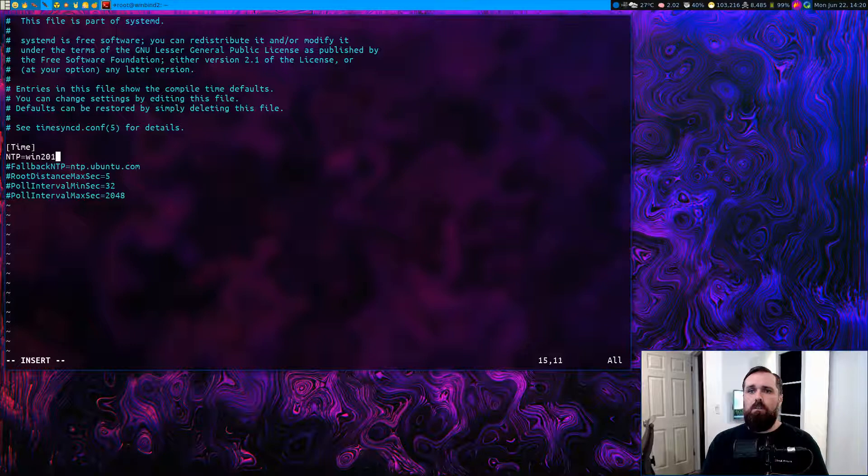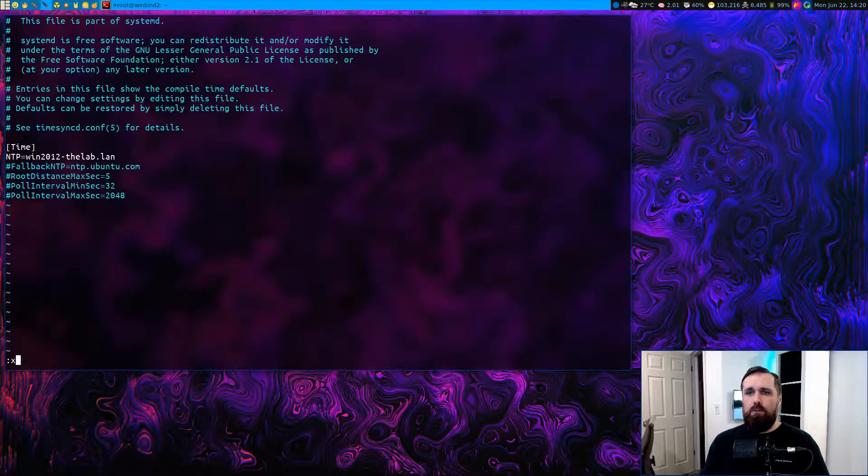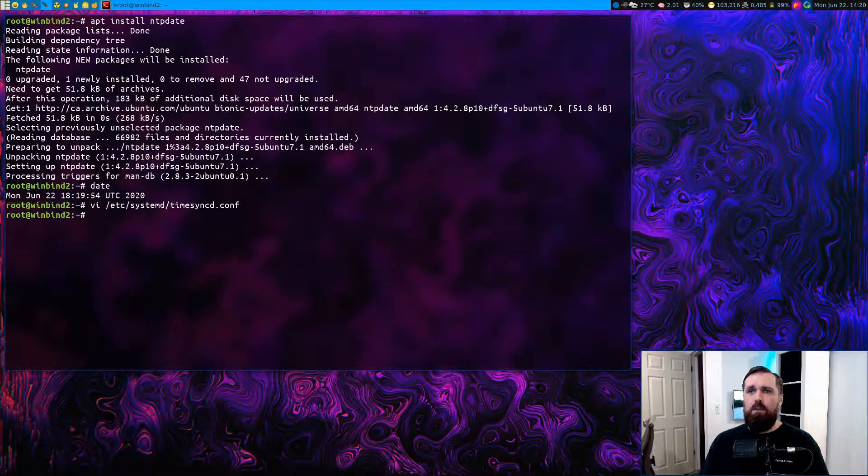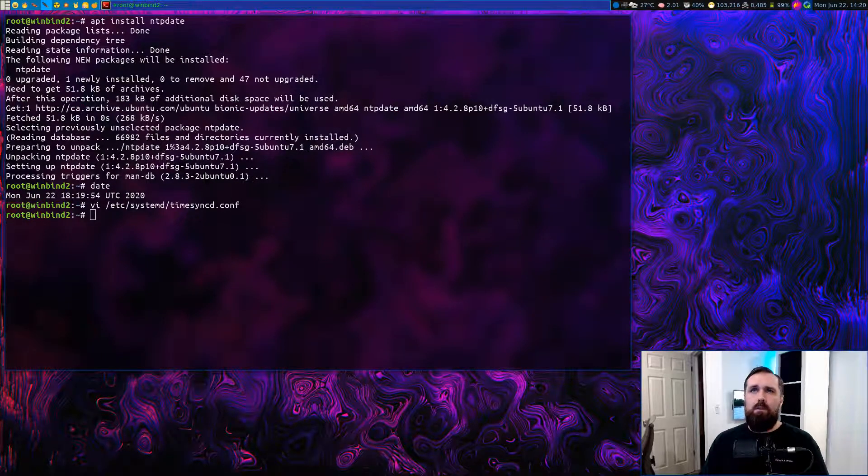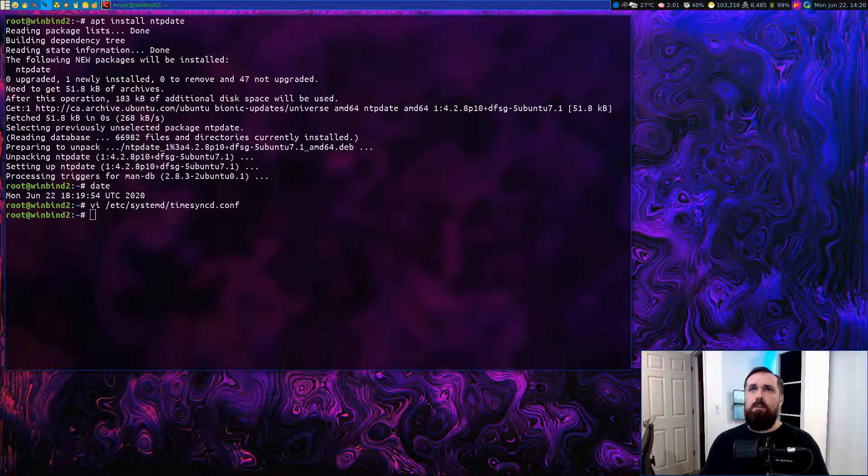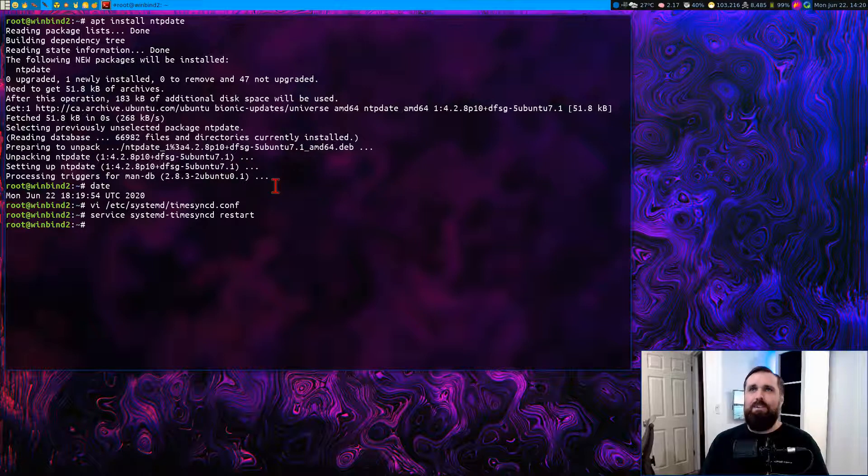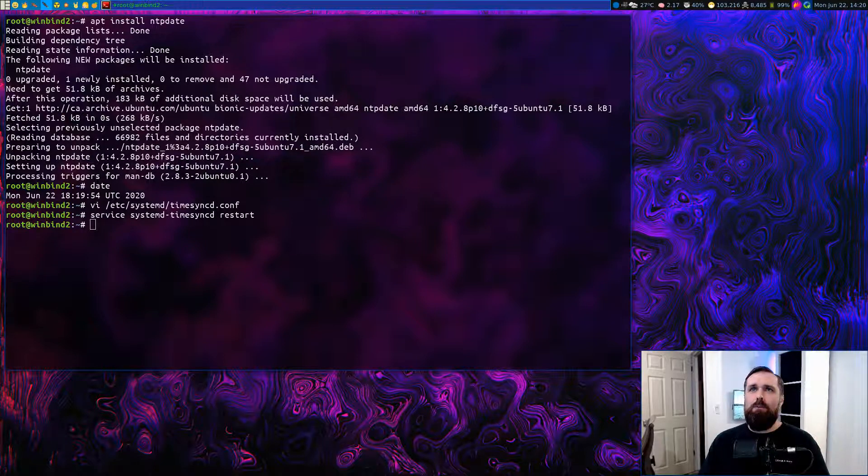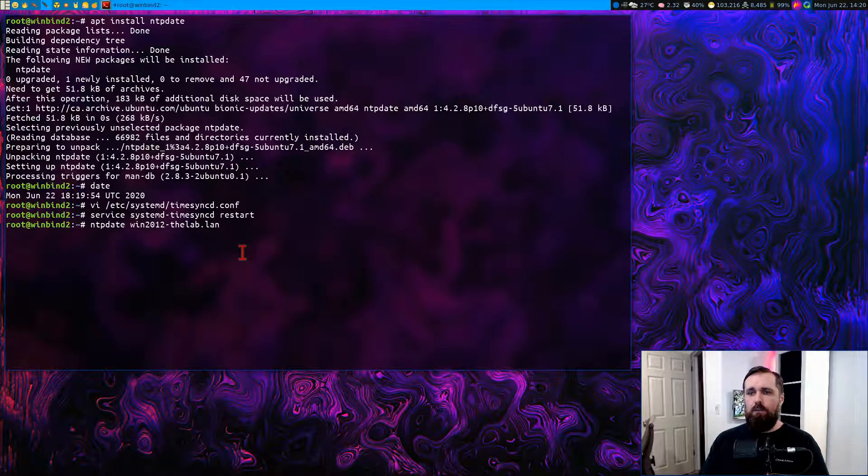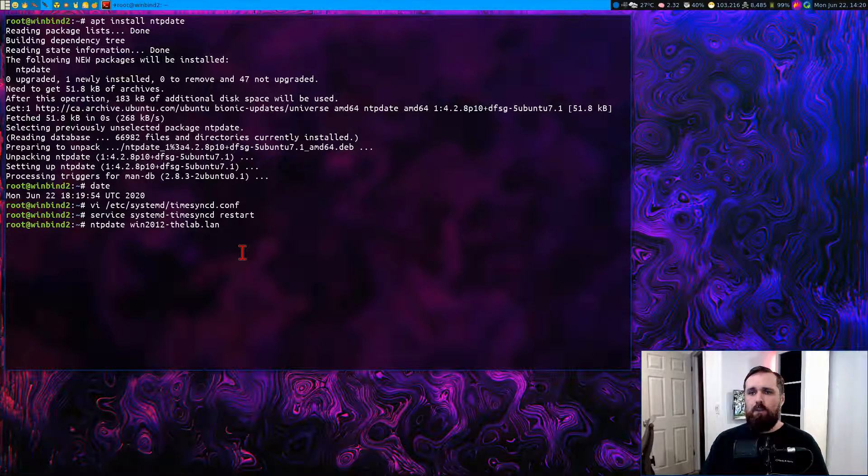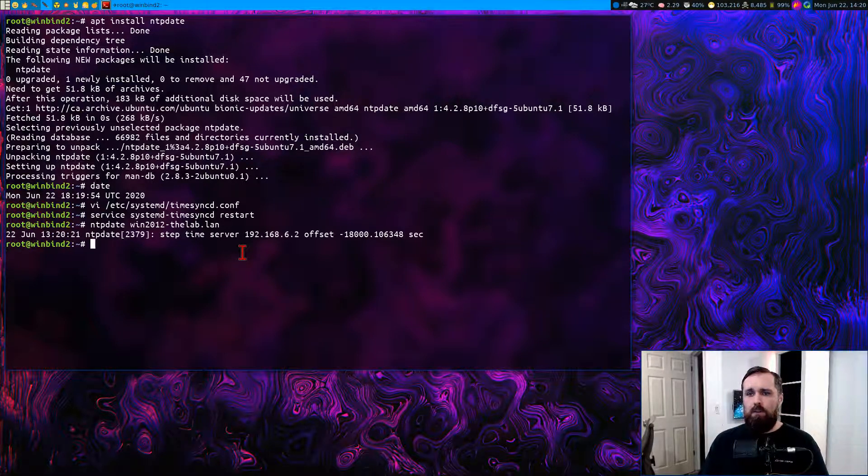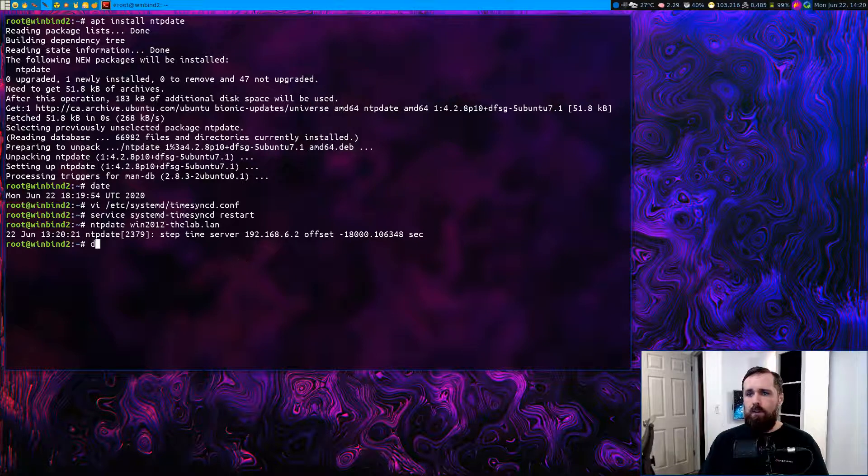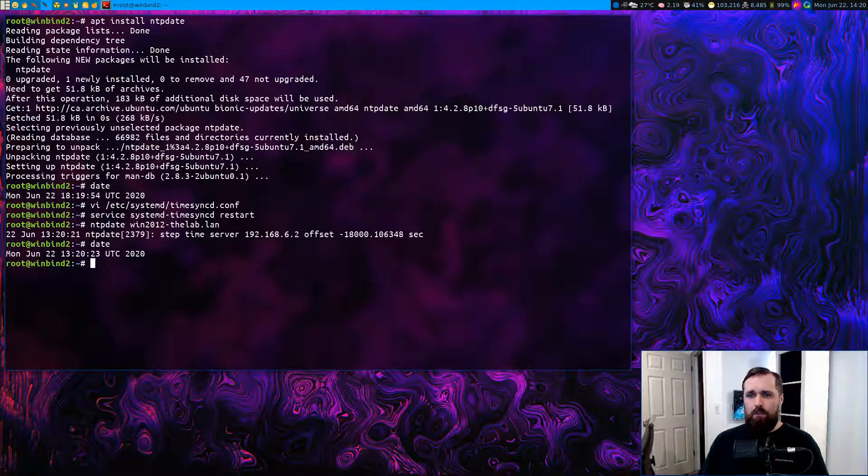We'll set up the NTP server address. This is the address for my domain controller in timesyncd.conf. We'll restart timesyncd, then we'll just force an NTP date command here on the server. That should synchronize our clock. And afterwards, we'll check and see that, yes, time has been adjusted. So now we're good there.